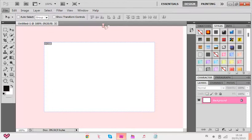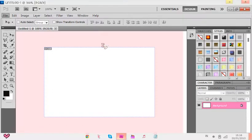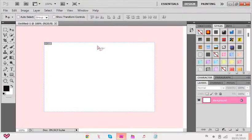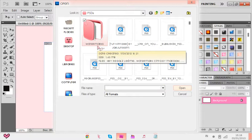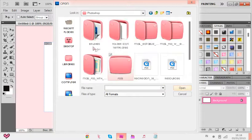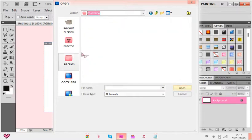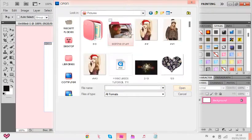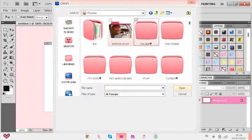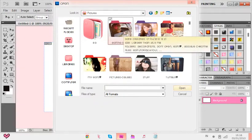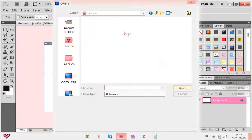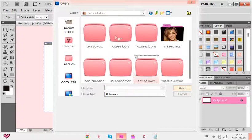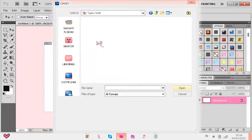You can use any pictures you want, but for best results I would say HQ pictures. If you don't use HQ pictures it's also fine — I'm just saying for best result. If you want HQ pictures, you can go to DeviantArt and search something like 'Selena Gomez HQ Photopack.' I'm just gonna use Taylor Swift because I have a lot of photopacks of her.